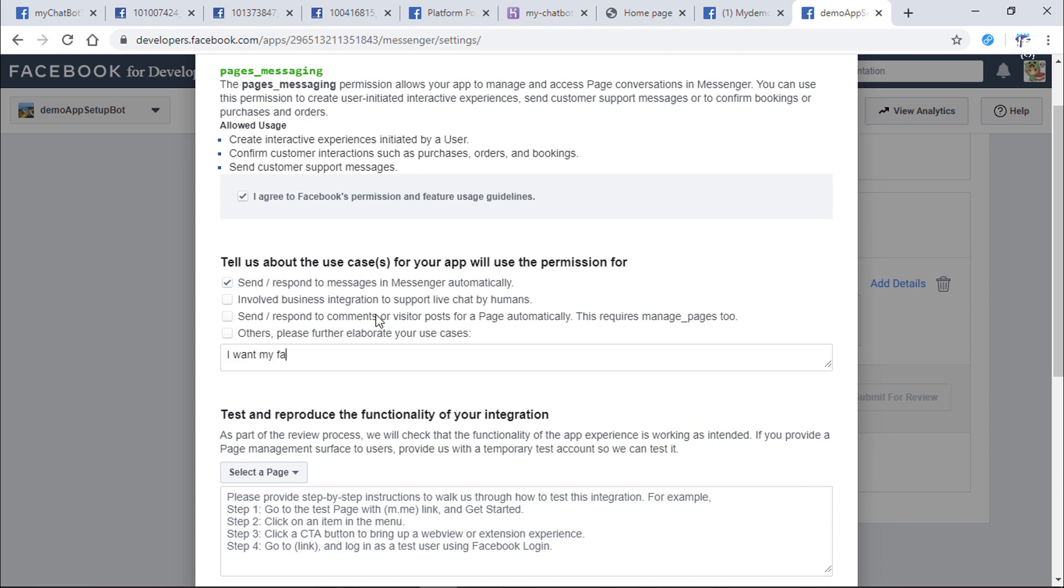For telling Facebook about the use case your app will do, you should choose which option is most suitable for your app. For each option, we also need to describe in detail how the user experience during using your app. I only want to build a simple bot which can send and respond automatically for Facebook users, so I choose the first one.